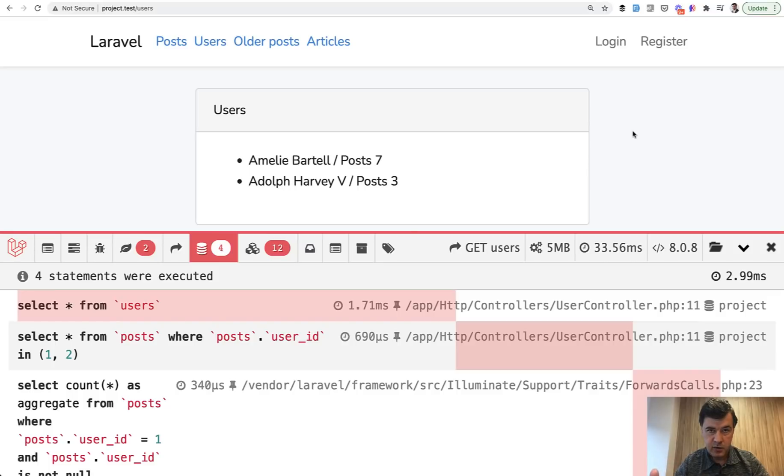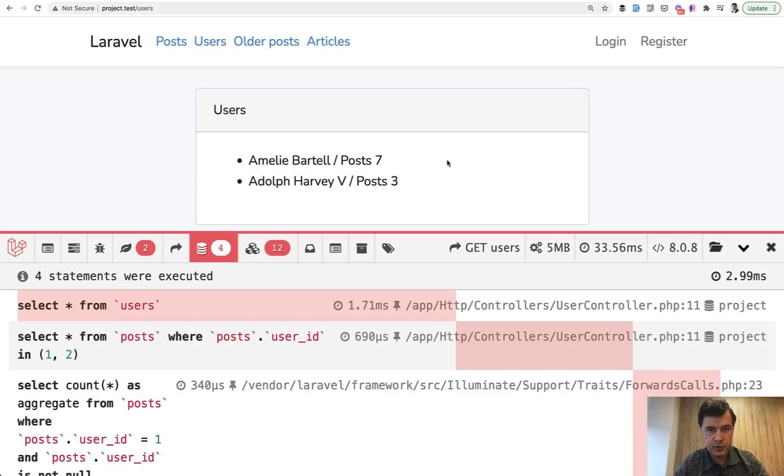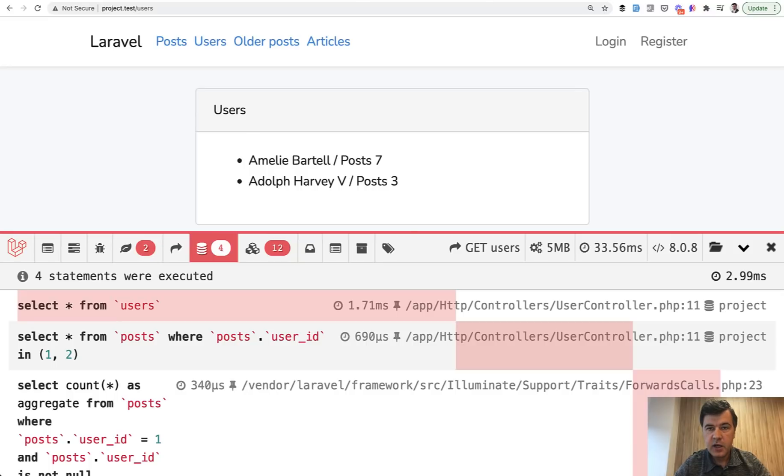Stop. Have you tested this page on bigger amount of data with a lot of users and a lot of posts? And this is where Laravel seeders and factories may help you locally to test the thing locally.